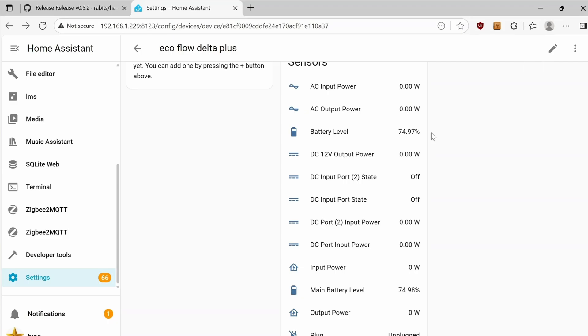If you scroll down a little bit, you'll see a bunch of sensors. So yeah, if you're not outputting any AC, go ahead and flip the AC power button off. The battery level is at 74.97%. Everything is zero just because nothing is plugged in at the moment.